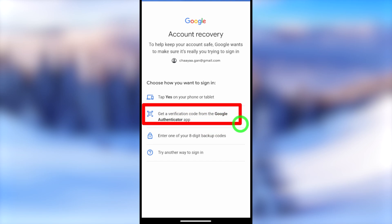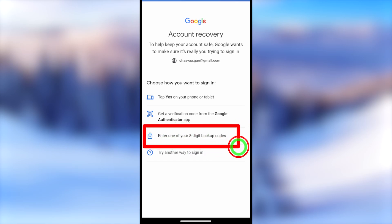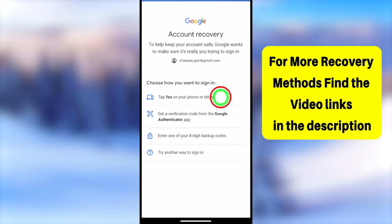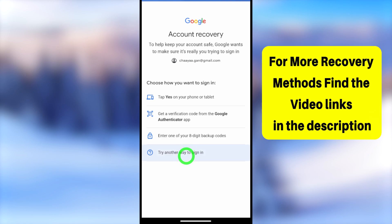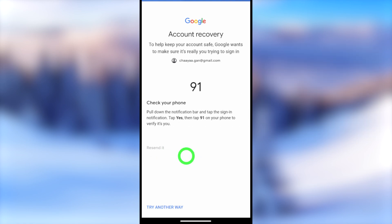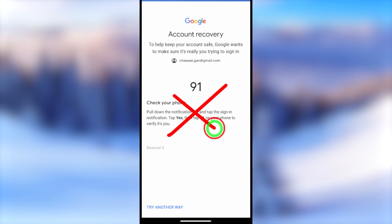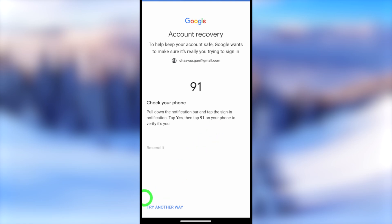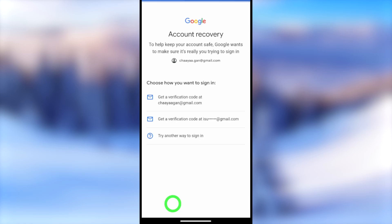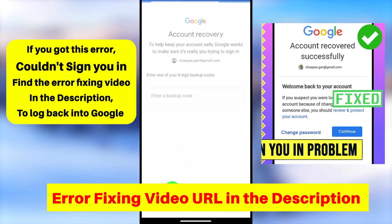I highly recommend you to select at least one verification method. To check more verification options, just tap 'Try another way' in the bottom left corner — it will show more and more recovery options. If someone logged into this account using another device, they may ask you to verify using that device. If you don't have access to that, tap 'Try another way.' It will then show all your recovery email addresses, and if you can access one, just select it.